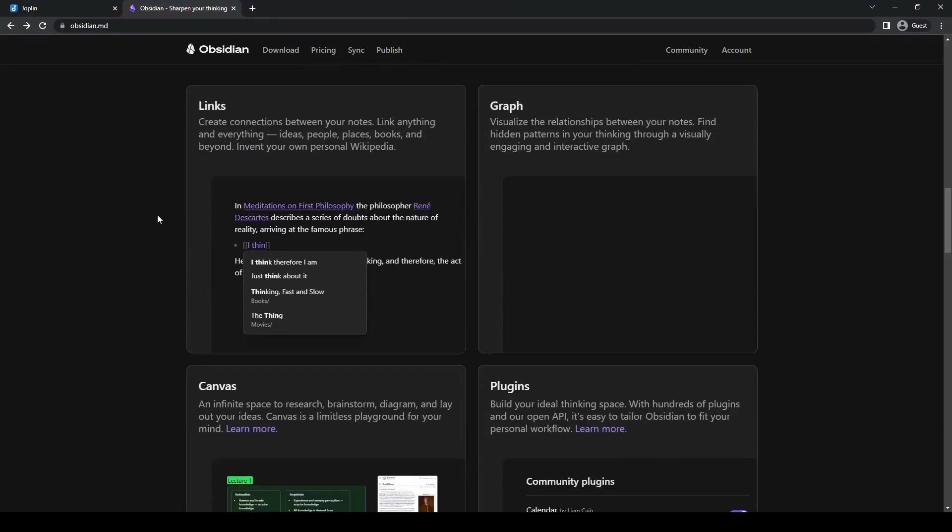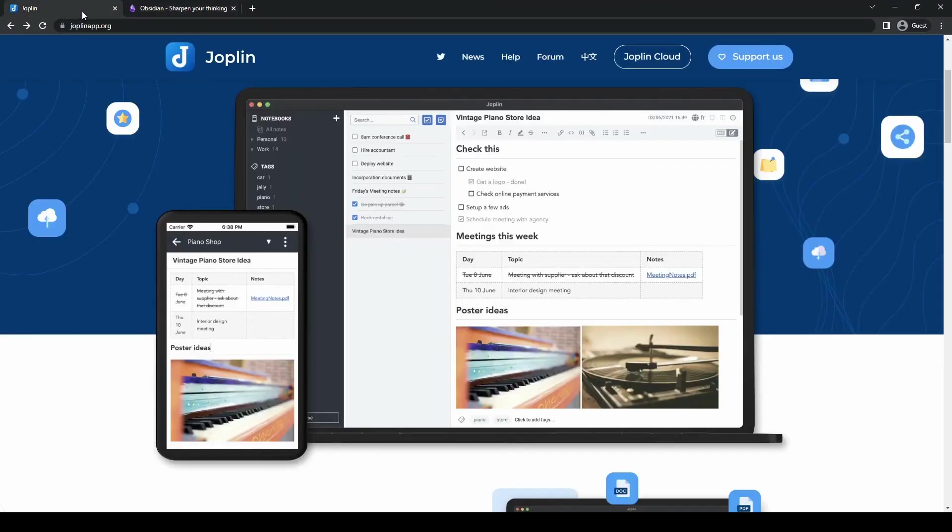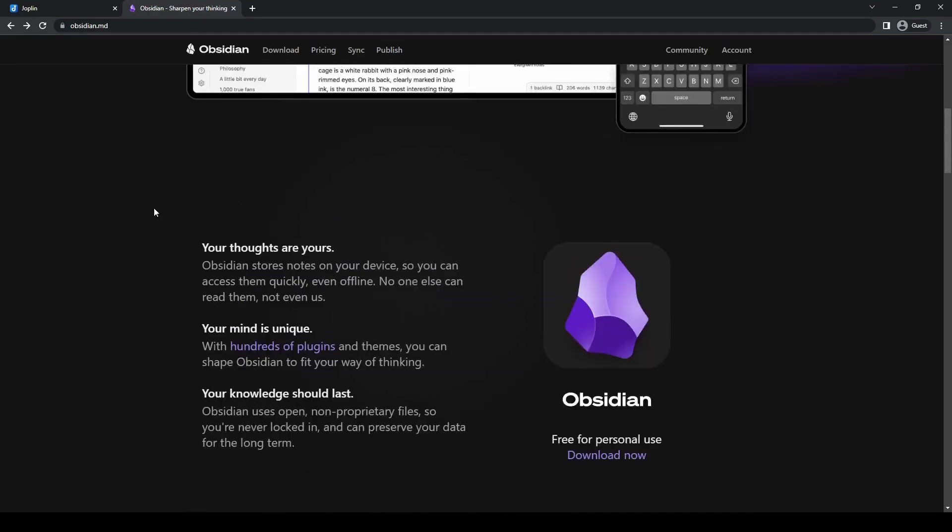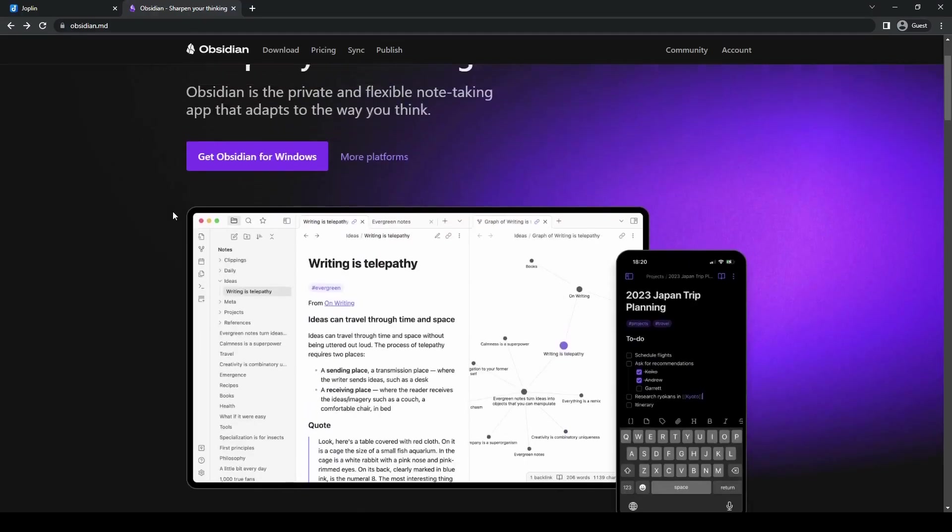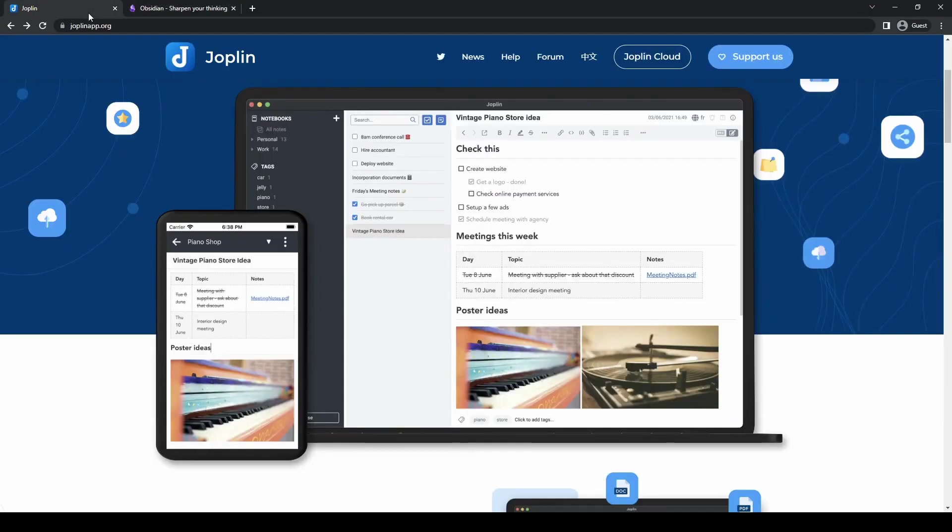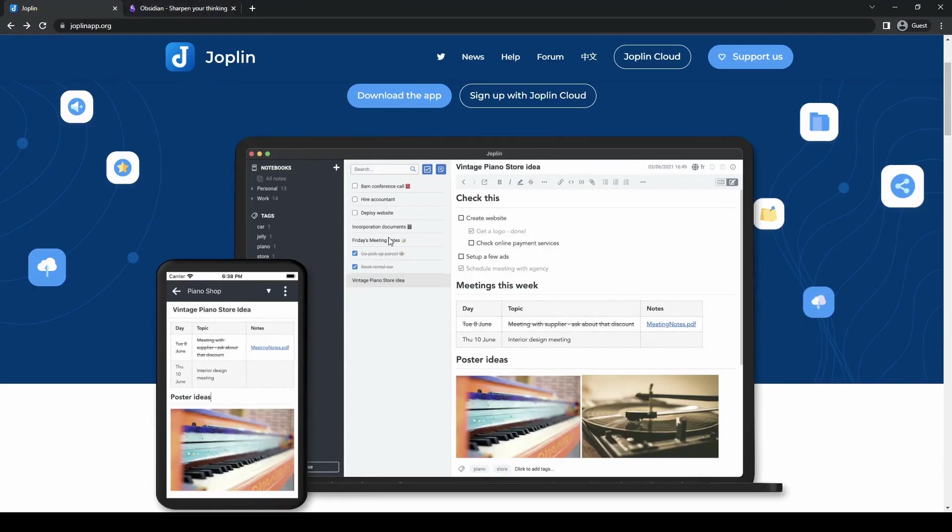In conclusion, both Joplin and Obsidian are quite powerful note-taking applications with very unique features. After comparing the key features of both Joplin and Obsidian, it's pretty clear that both tools offer unique advantages.